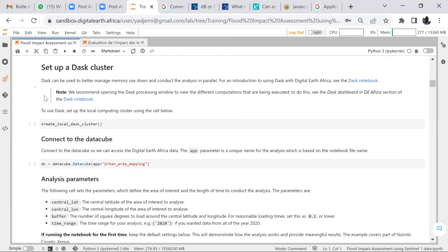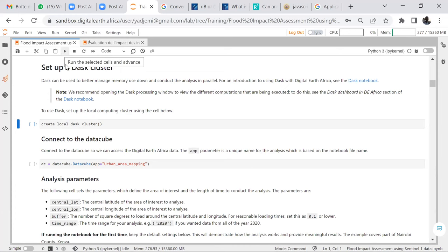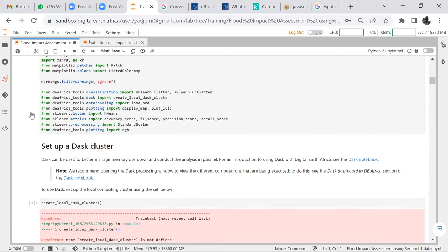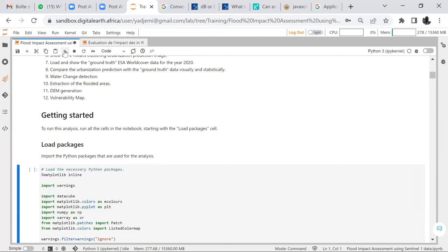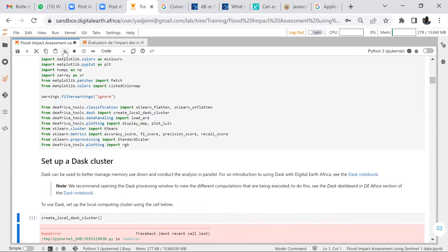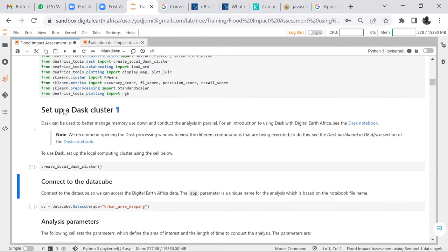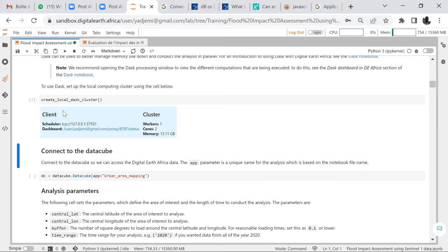Now we run and create our local cluster. This is our cluster — these are the information we get concerning where our cluster is located.